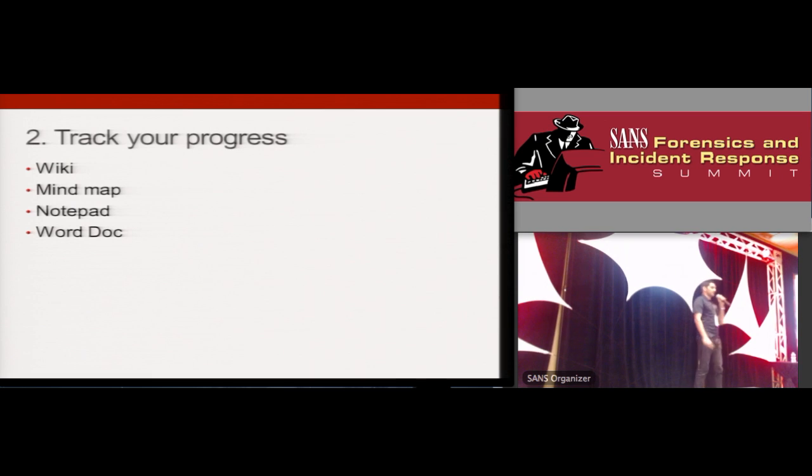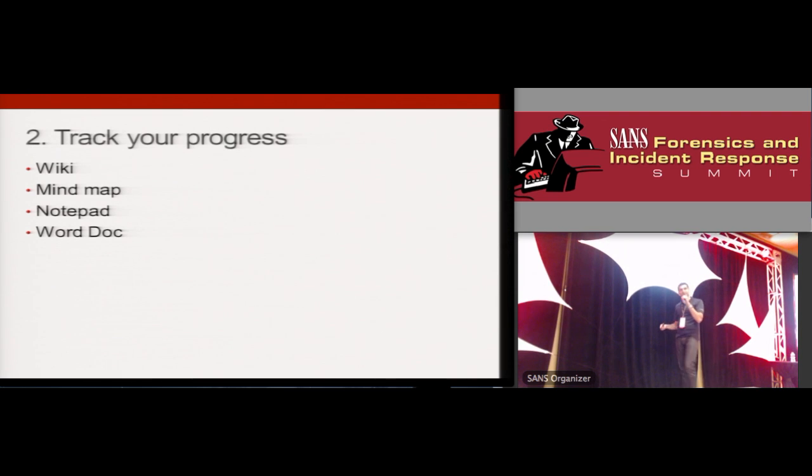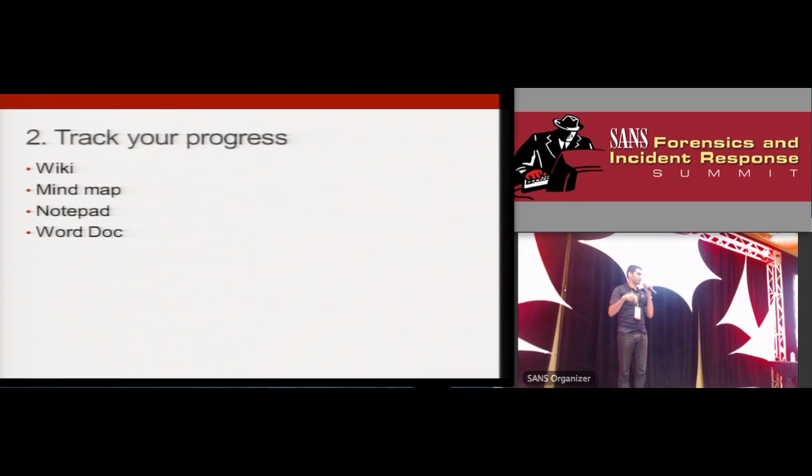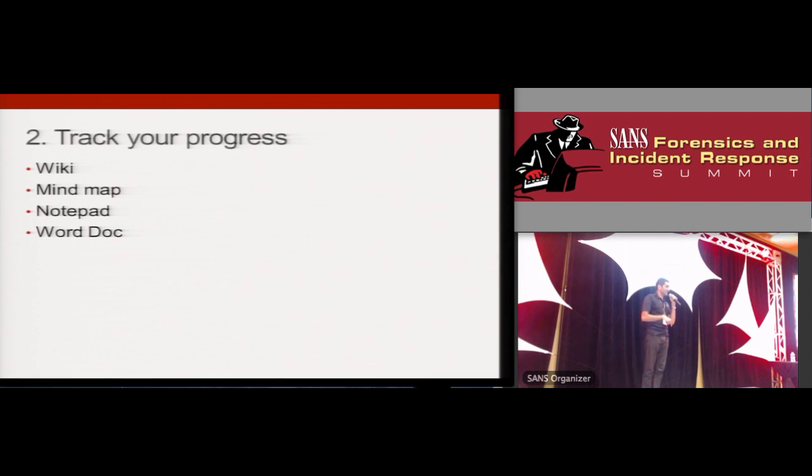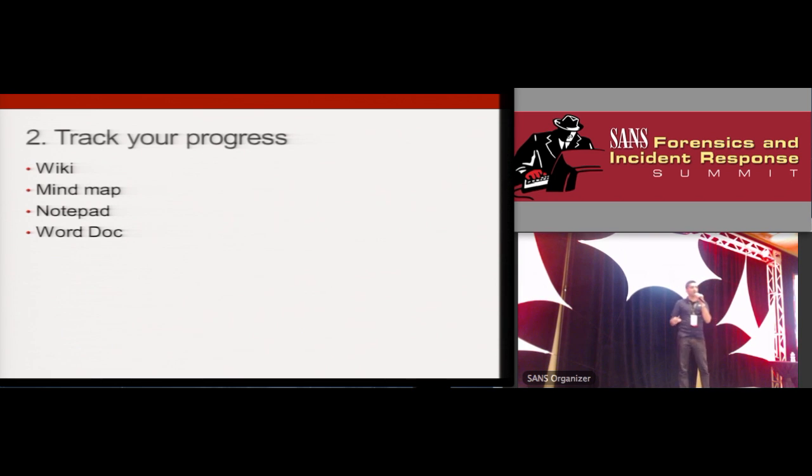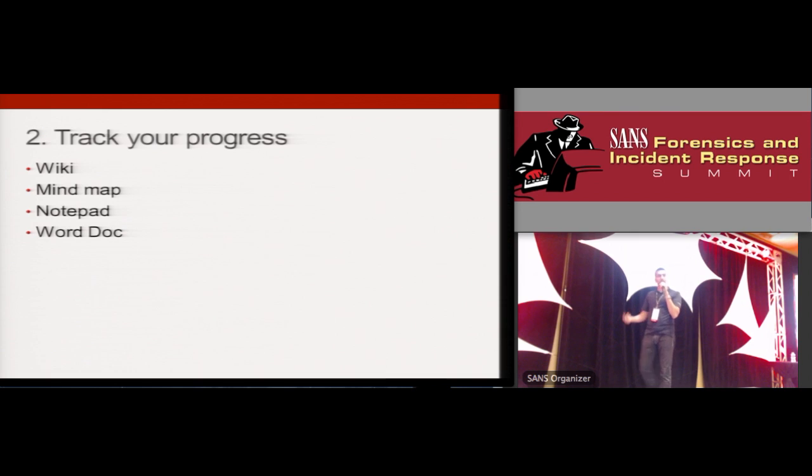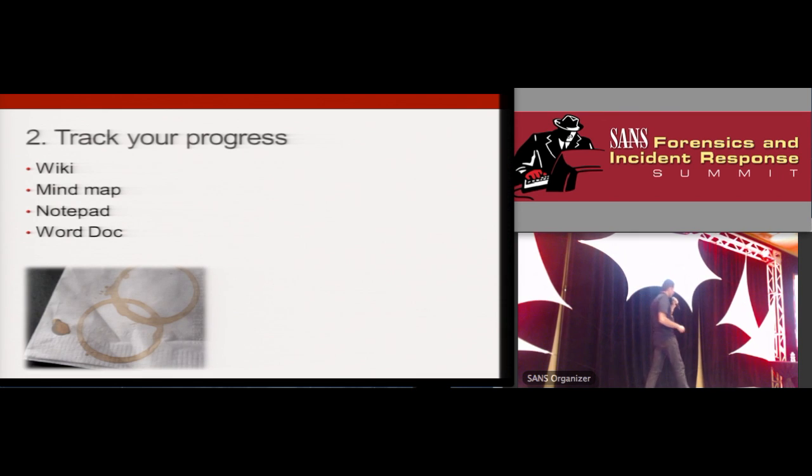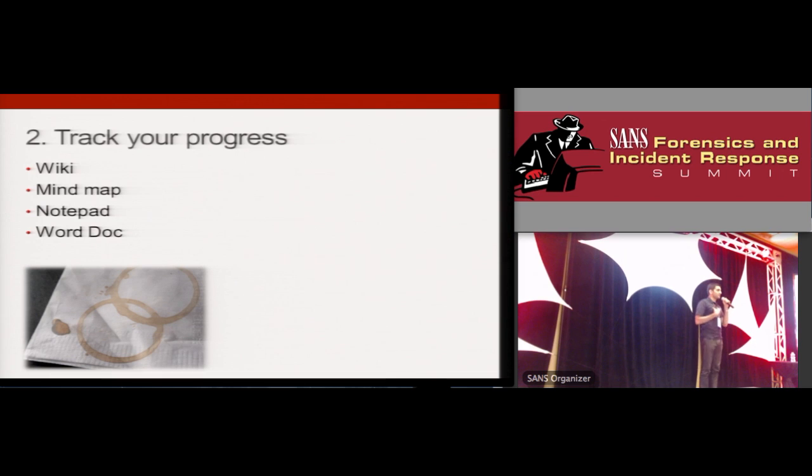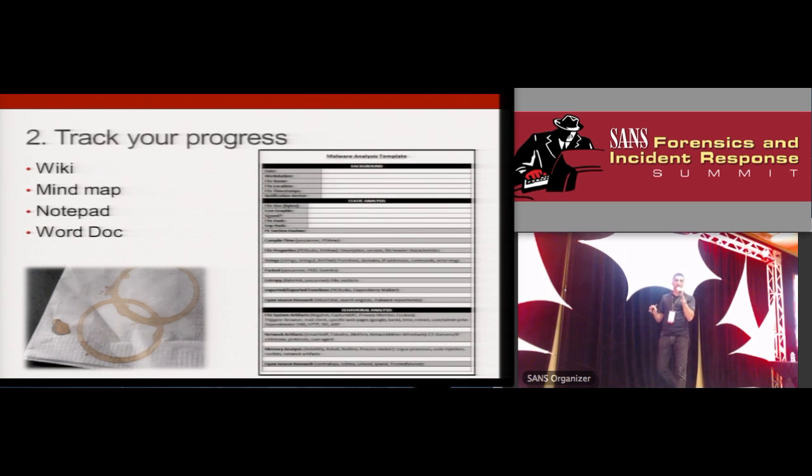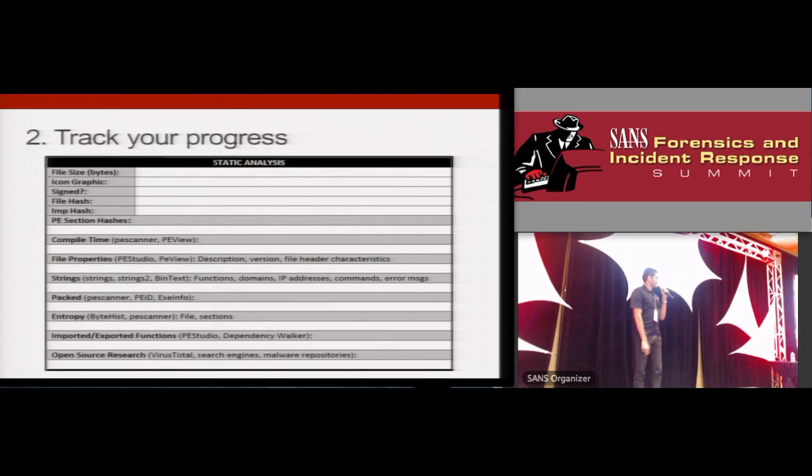Speaking of keeping you on track, track your progress. Document your work. This will not only help you tomorrow when you try to continue the work that you started today, but it will help you create that comprehensive final report. There are many ways you could do this. You could use a mind map, a wiki, a notepad. You could use a dirty napkin, although I don't necessarily condone that. My preference is to use a Word document. For me, that strikes a good balance between structure and flexibility.